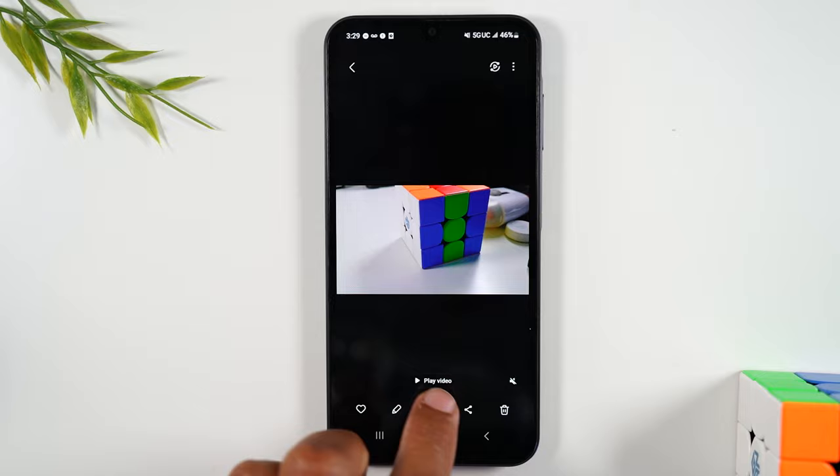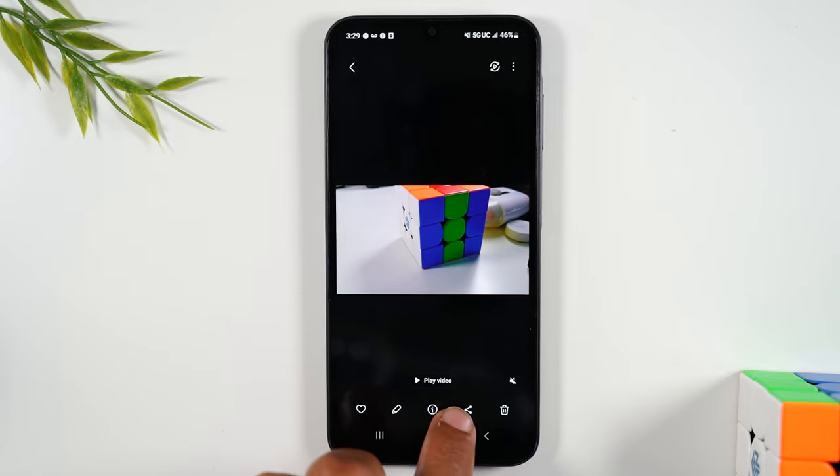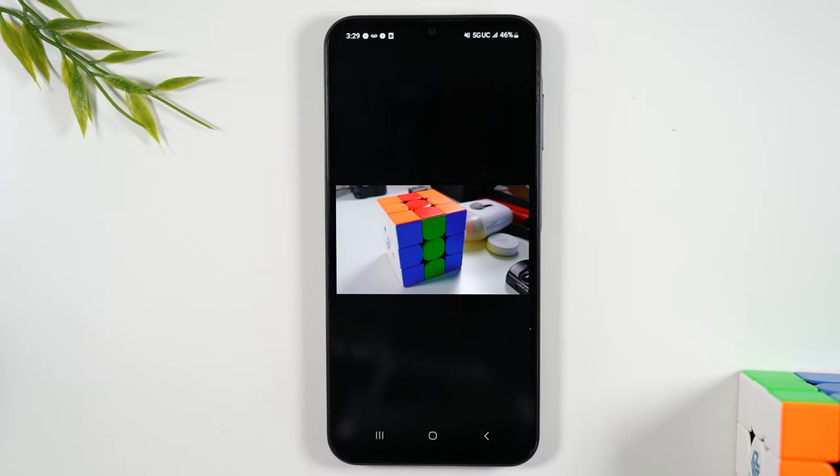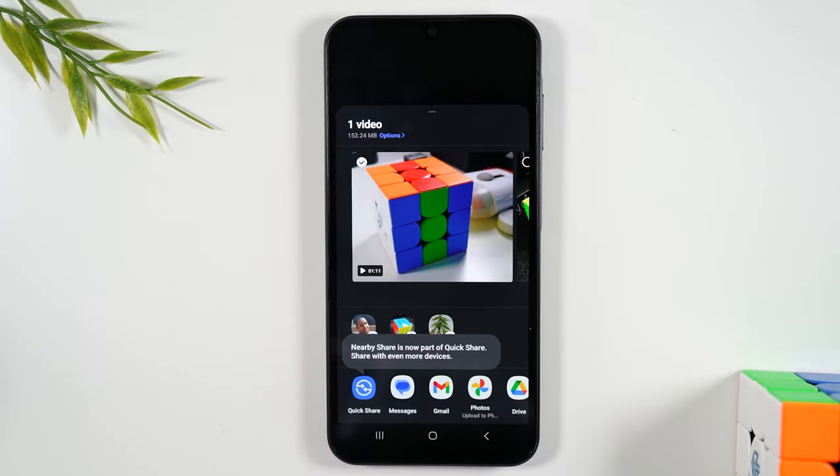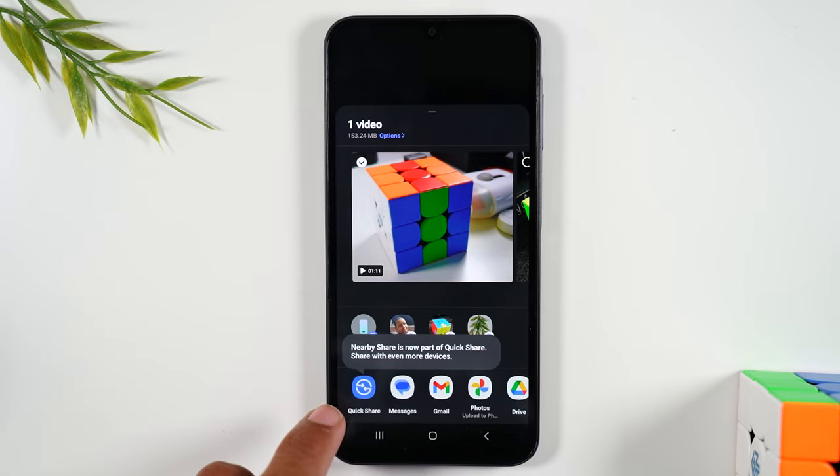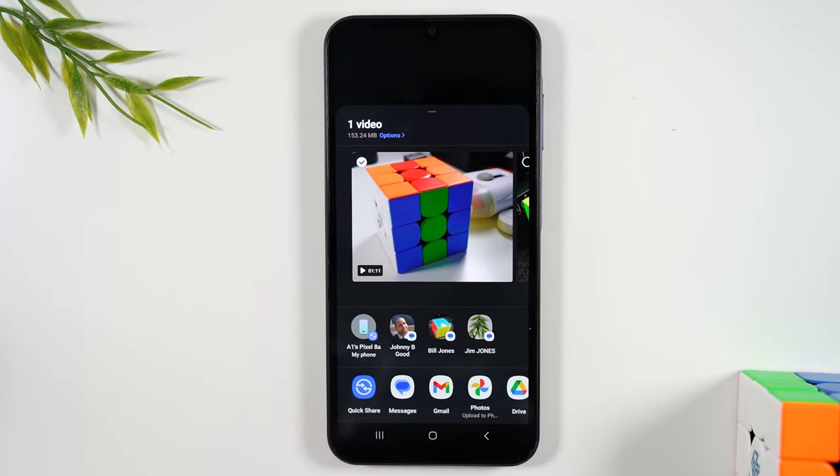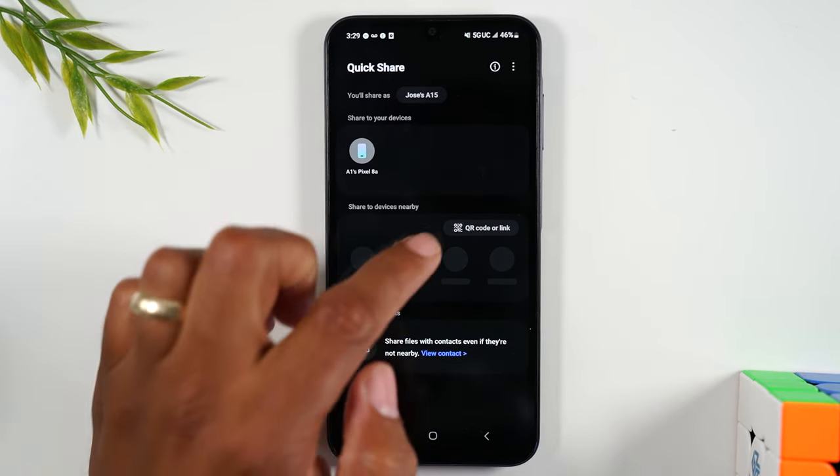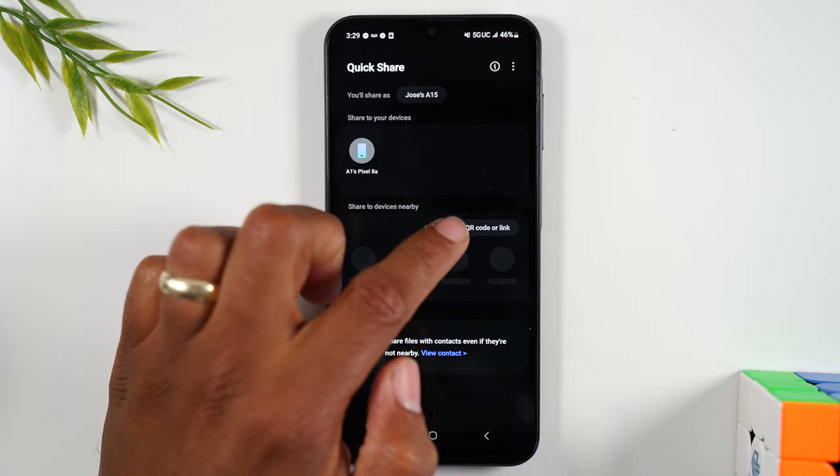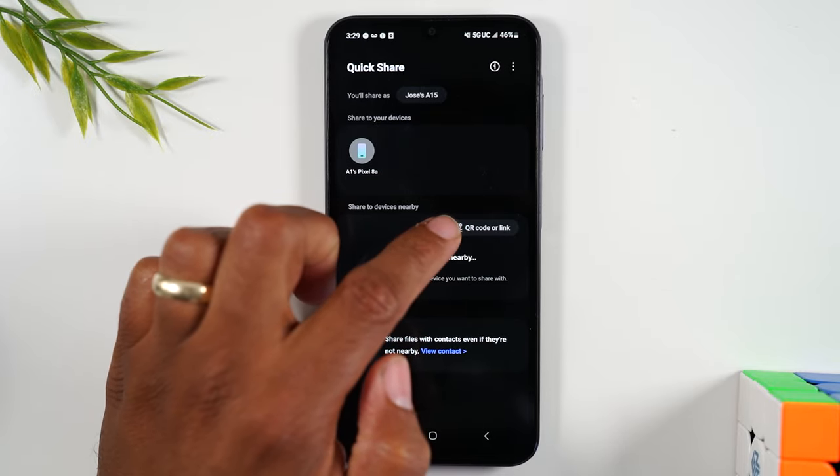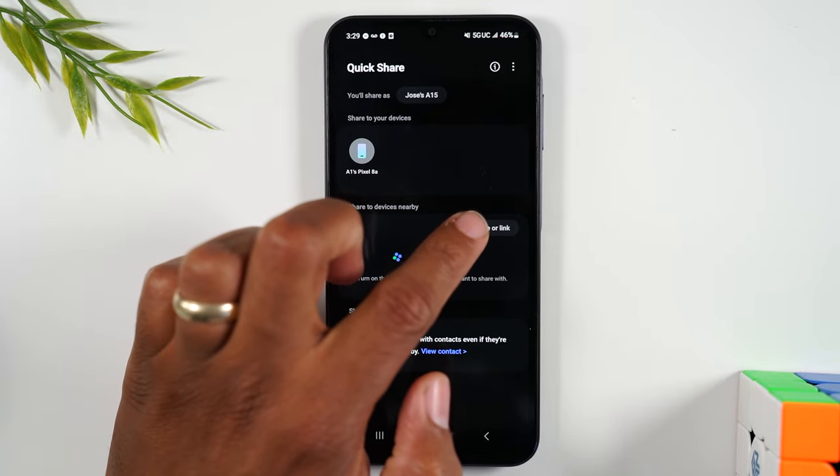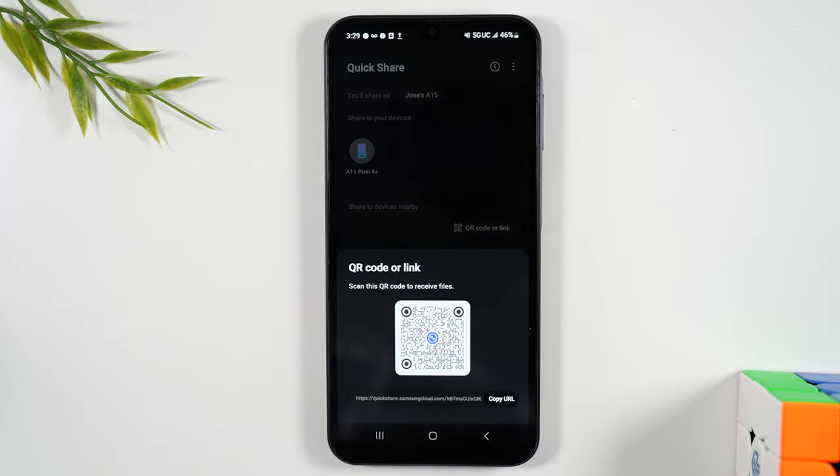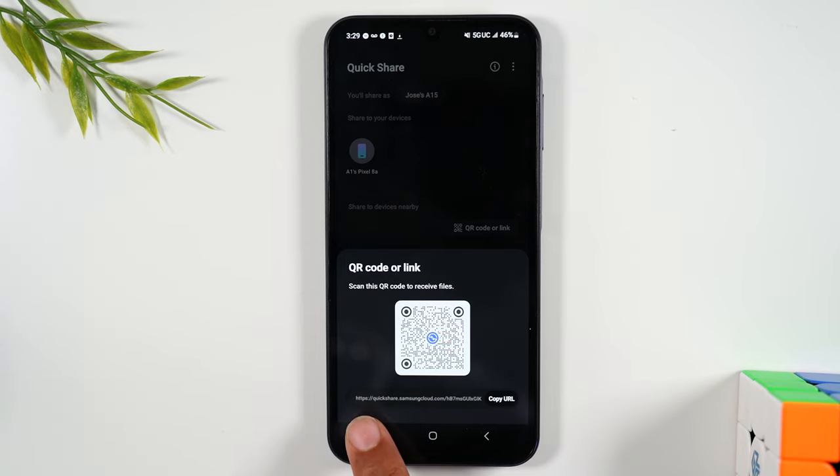So you're going to hit the share button in the bottom corner, this button here, and then from there you'll want to tap on Quick Share. Then you're going to tap on QR code or link and what it's going to do is upload your video to the cloud temporarily so that you can make it accessible to anyone who has this link down here.